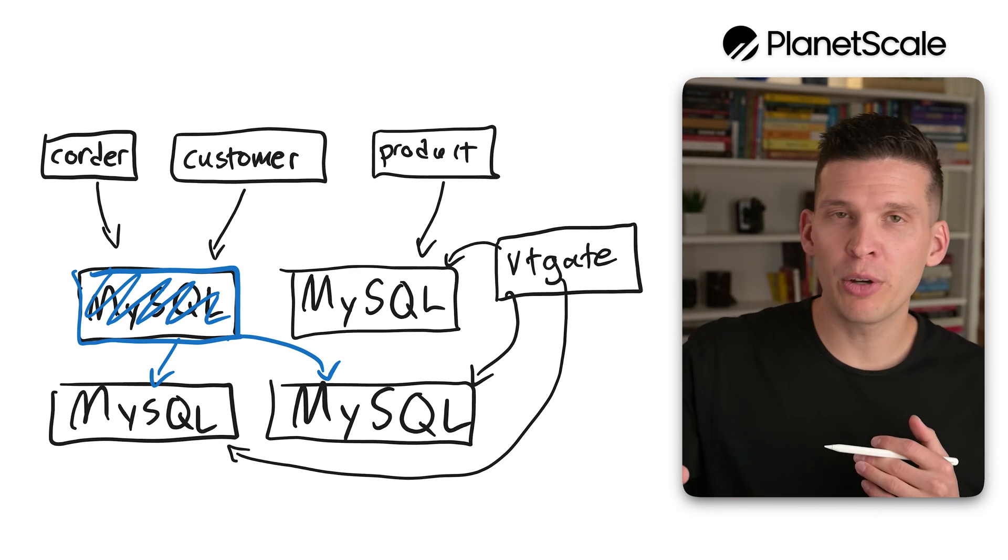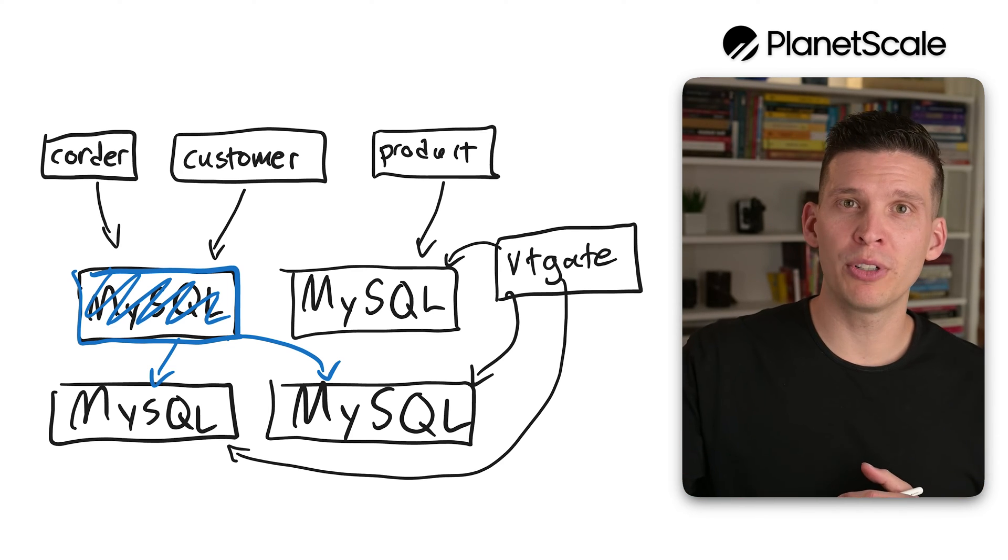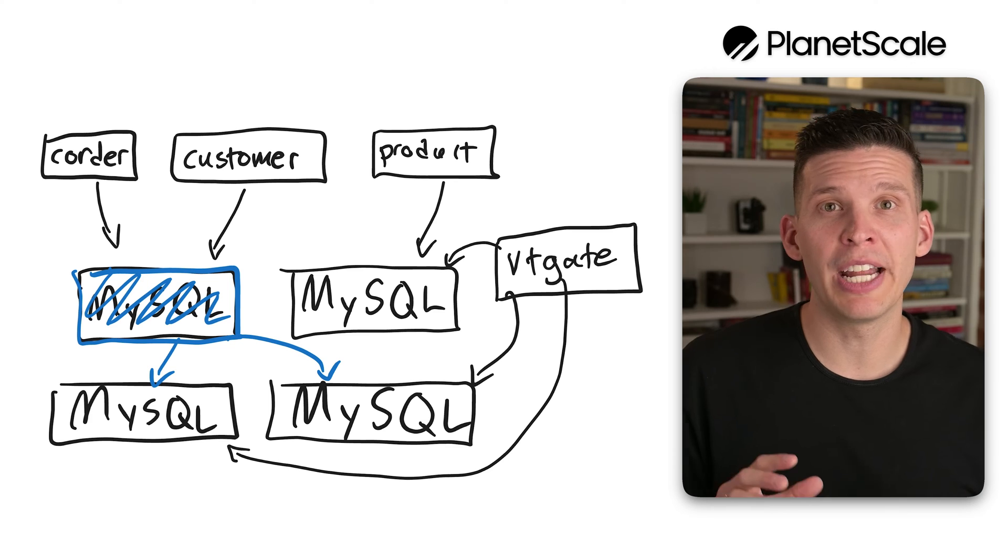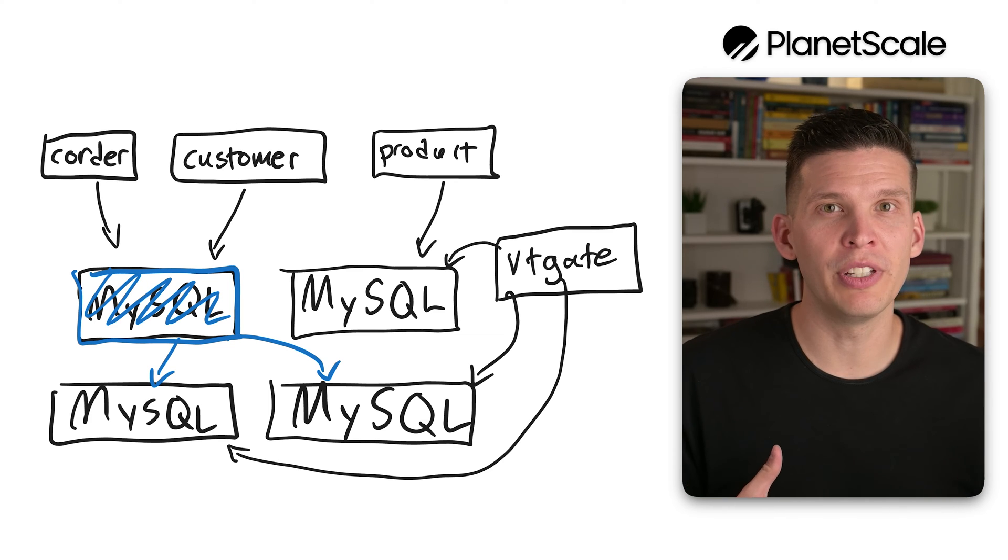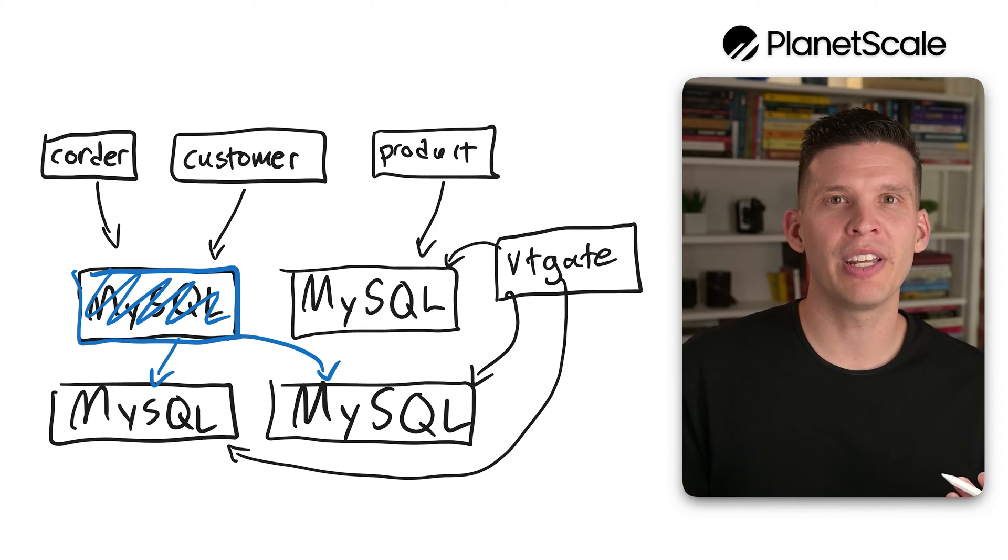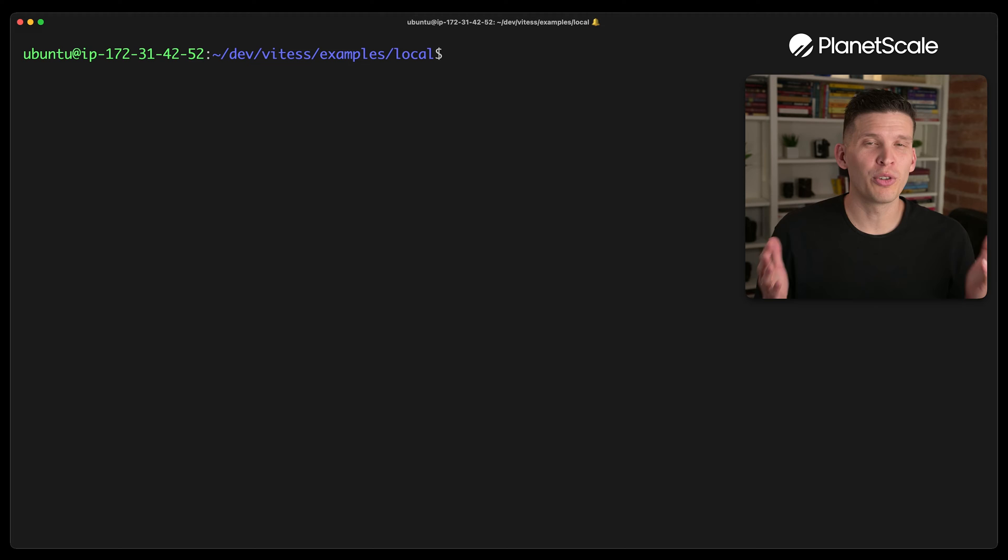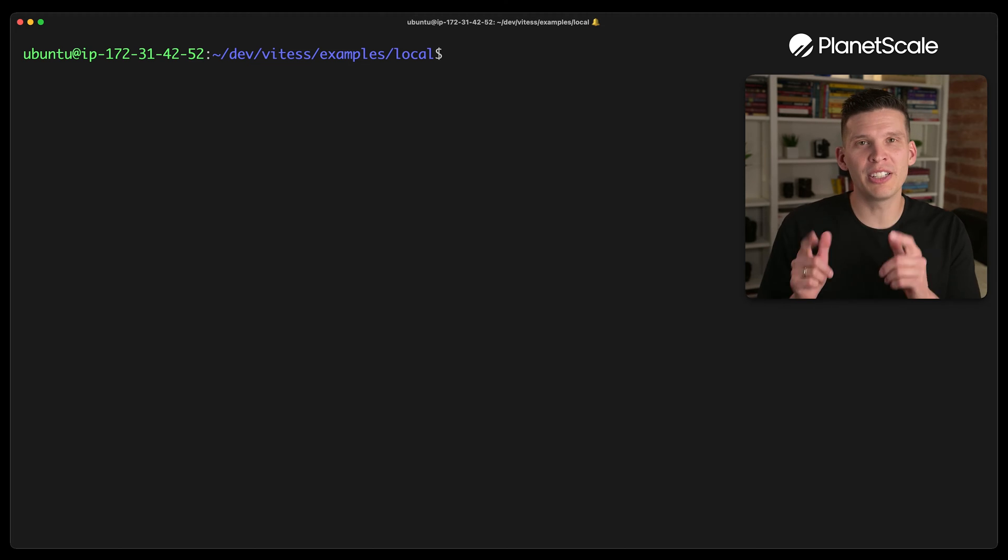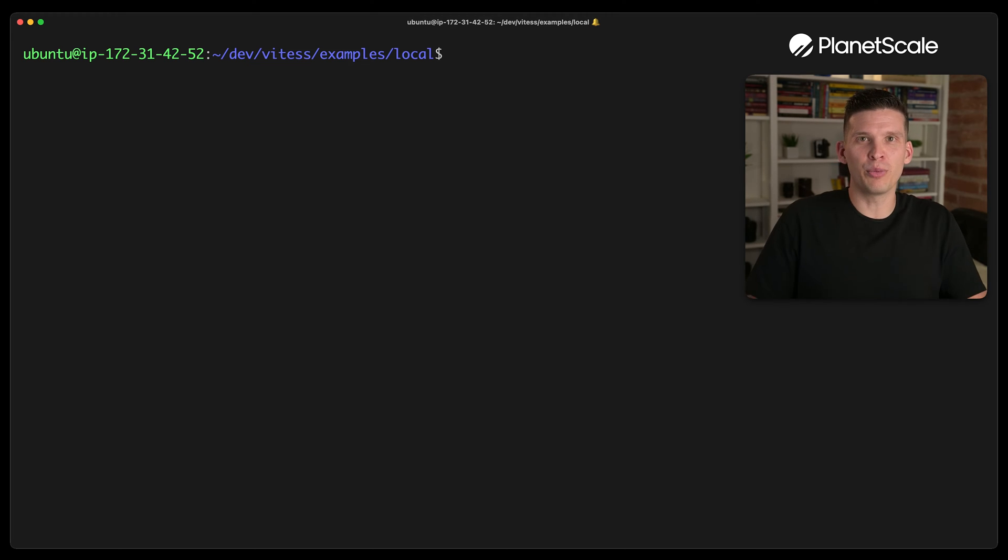Okay. So now that we've seen pictorially, let's jump in and actually run some of these test scripts to see it working in action with Vitess. Okay. So we're here in the terminal. Let's take a look at this with Vitess.